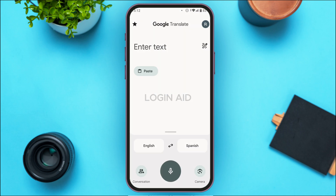Make sure you're logged into your Google account. Once you're logged in, you'll see the main interface. At the top right corner, you'll find the profile icon for your Google account. All you have to do is tap on it.